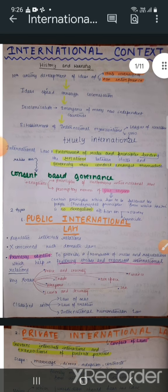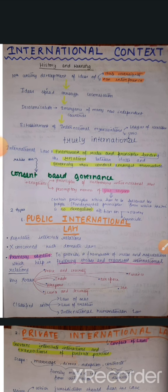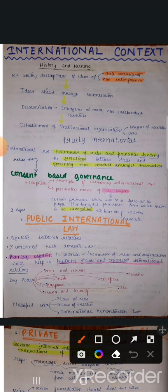Subsequently, in the mid-19th century, ideas like state sovereignty and non-interference in internal affairs of state were emerging. These ideas were being spread throughout the world by the imperial powers through colonization.